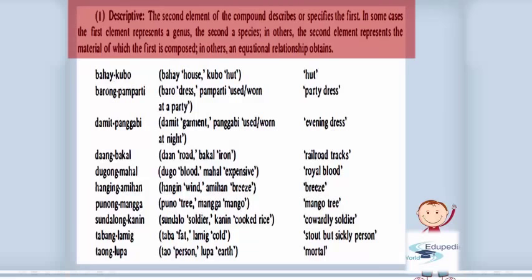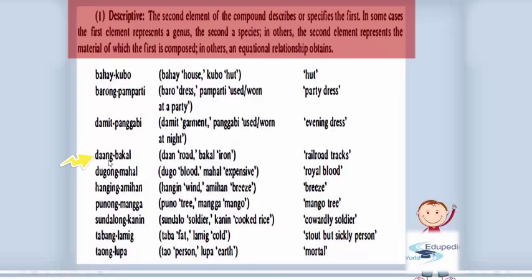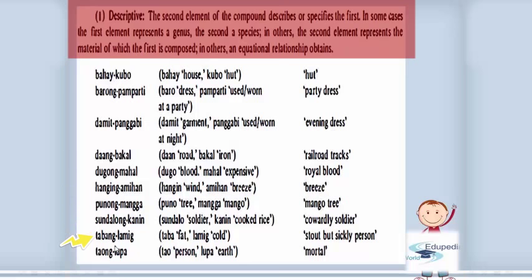First, descriptive: the second element of the compound describes or specifies the first. In some cases the first element represents a genus, the second a species; in others the second element represents the material of which the first is composed; in others an attributional relationship obtains. For example: 'bahay kubo' (hut); 'damit pampaarty' (party dress); 'daang bakal' (railroad tracks); 'dugong mahal' (royal blood); 'punong mangga' (mango tree); 'sundalong duwag' (cowardly soldier); 'taong lupa' (mortal).